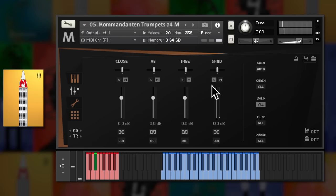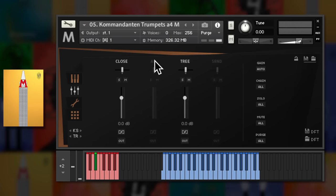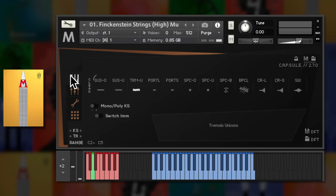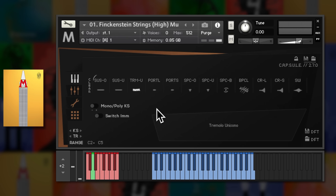For the sake of brevity I'm only going to be playing the default mics that load up, usually a mix between the Close and Decca tree. Like the Berlin Inspire Libraries there are many patches that utilise the capsule system, loading up multiple articulations at the same time. More on that later.